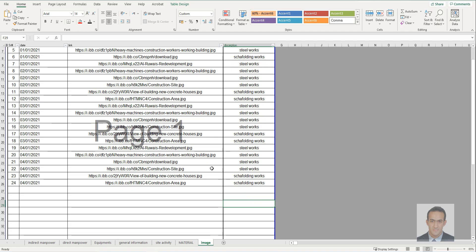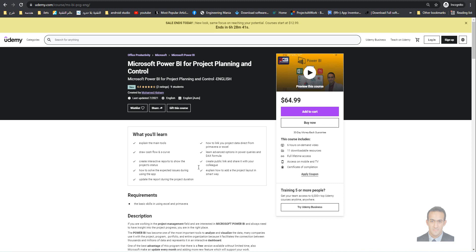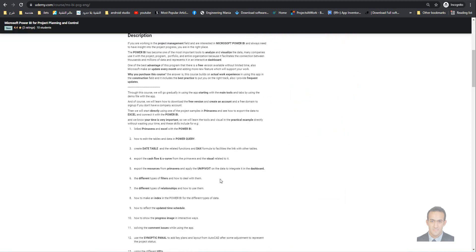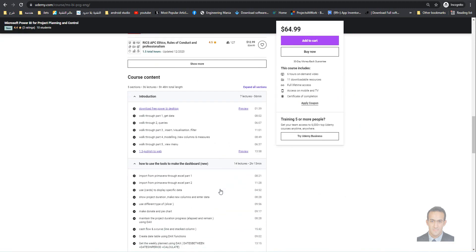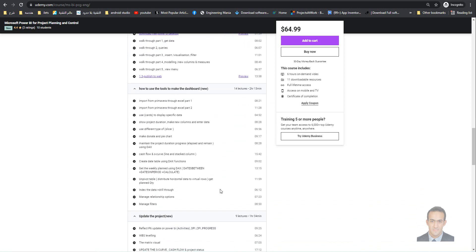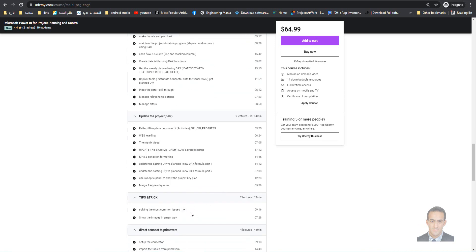This was a brief overview of how to use this file. To learn more, you can join our course on Udemy: Power BI for Project Planning and Control, available in English or Arabic. The course includes many skills starting from scratch.